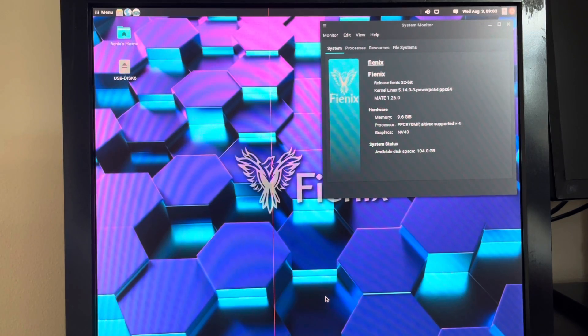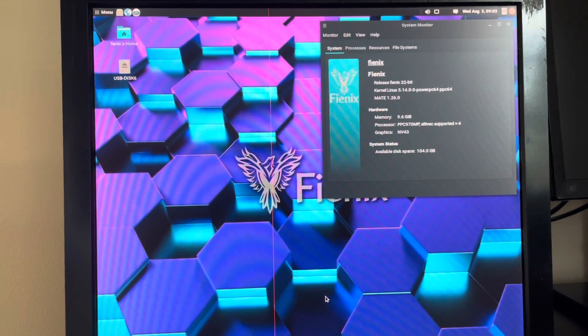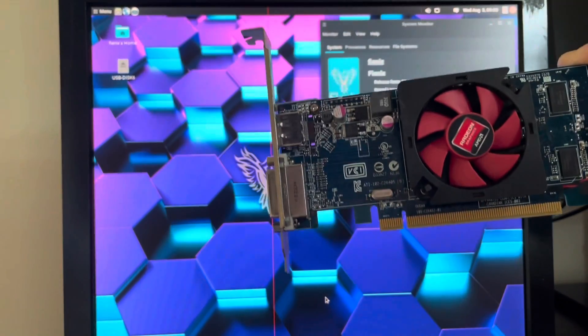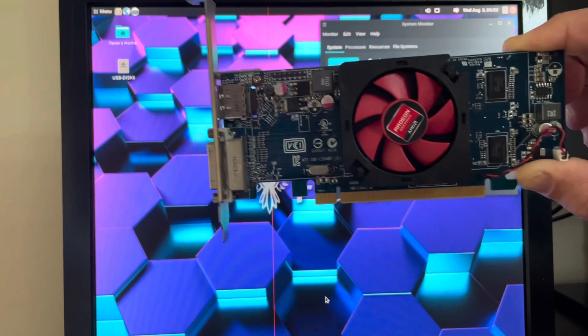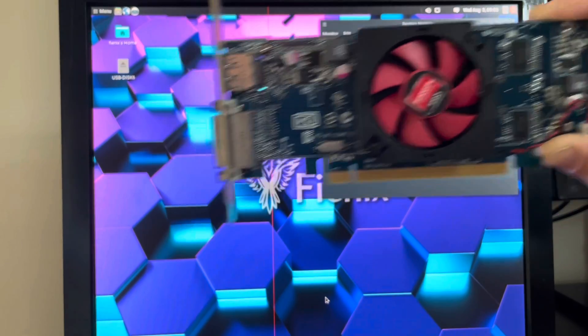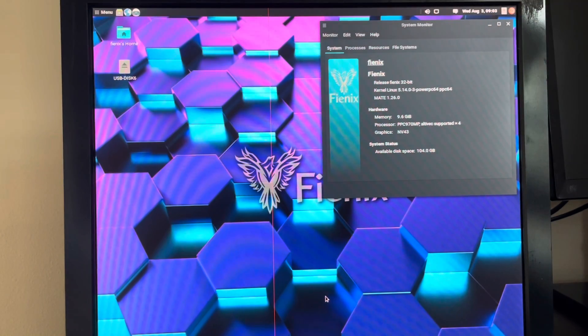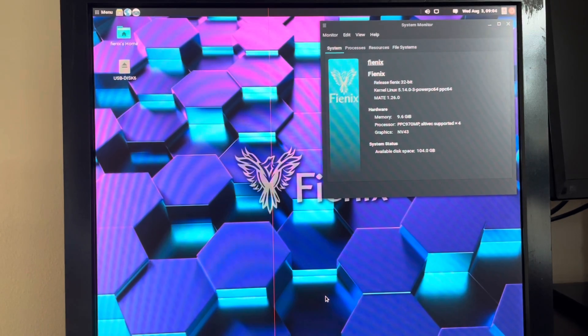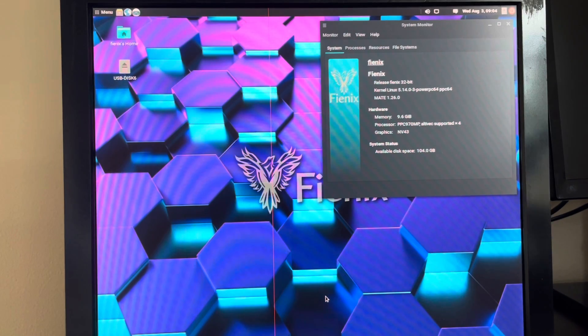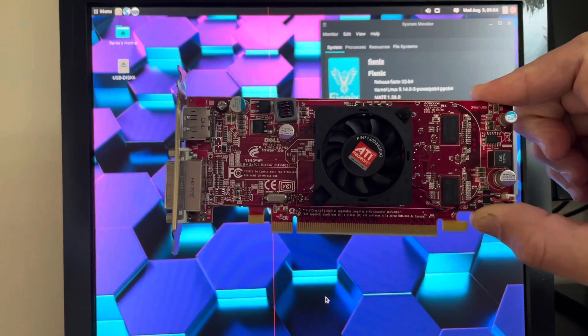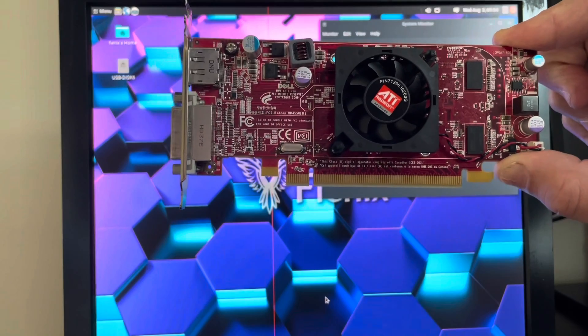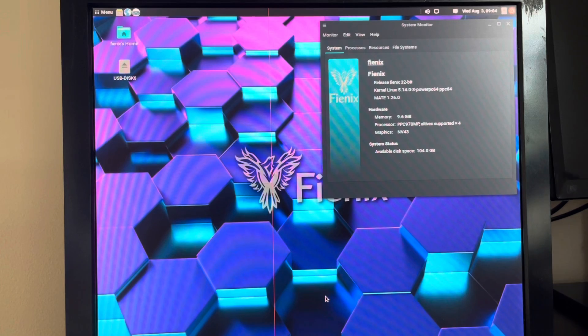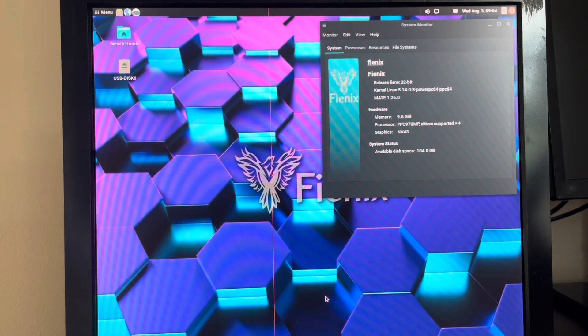So first we're going to install the physical card. I have a Radeon HD 6450 right here that I'll be installing, but you can install anything up to and including the Northern Islands cards. Another example is here is a Radeon HD 4550. This also works fine. You can even install the larger cards that take up two of your PCIe slots.